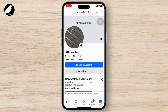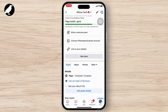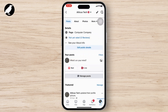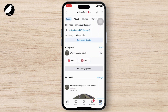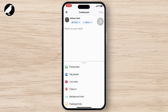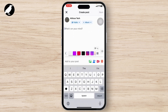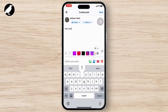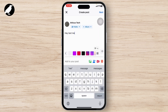Go to your profile and go to your post section and type in a post — just type in whatever you want. After you do that, you will see an 'Add to your post' option right below.